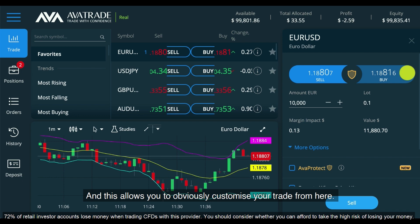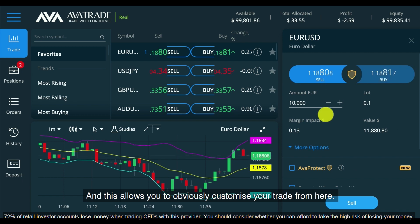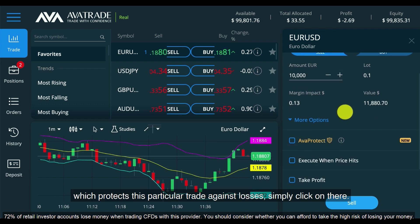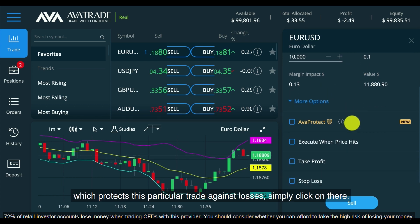Clicking on the sell or buy button opens up a trading ticket. This allows you to customize your trade, and you can also enact Ava Protect which protects this particular trade against losses.